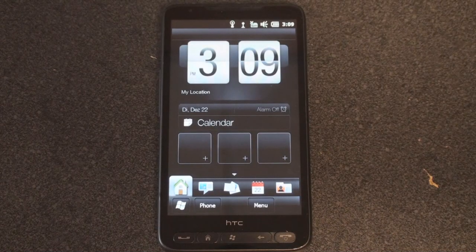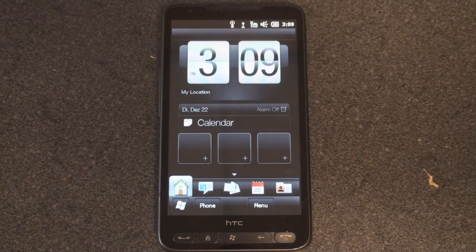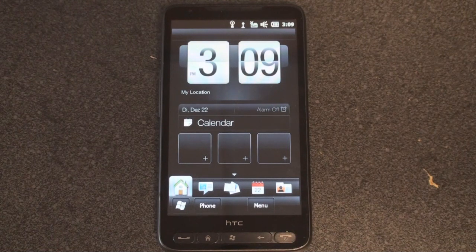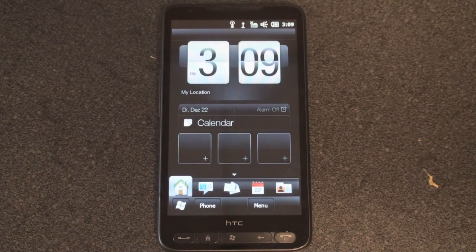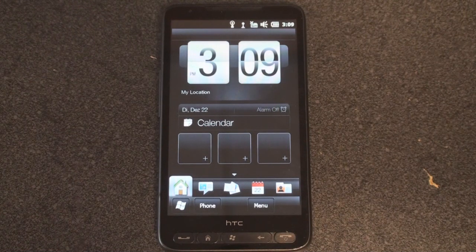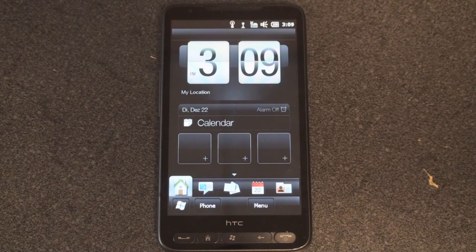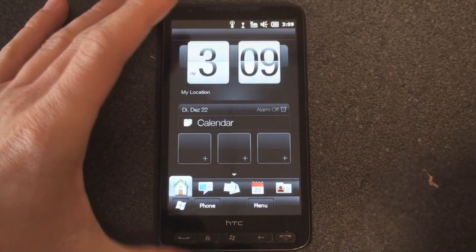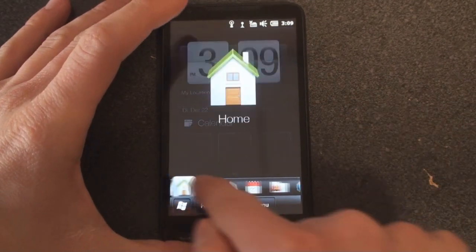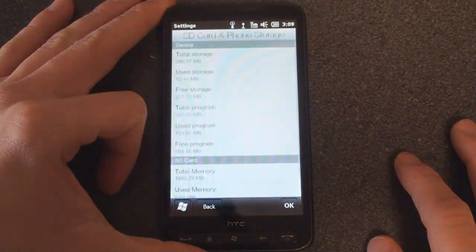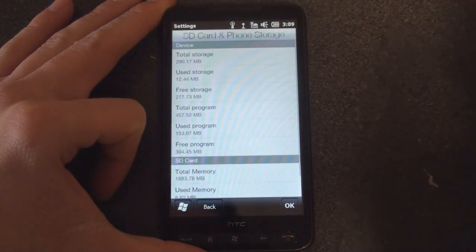Okay, so we flashed the ROM that claims to give back the HTC HD2 a lot of program memory that HTC didn't include out of the box for this European version. Let's see if it actually held true. Slide over here, go into SD card and phone storage.